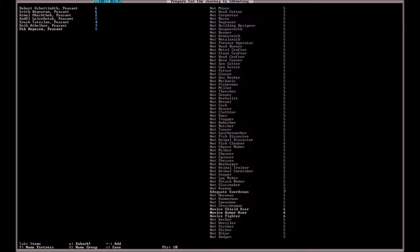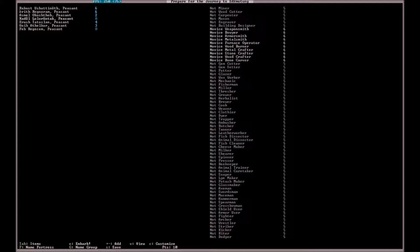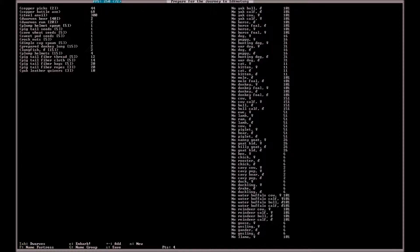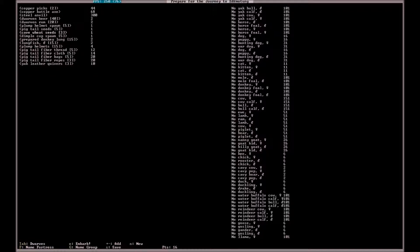I'm going to give him those two skills there. And I'll give him a little bit better Siege Operator as well. I also don't think you need a serious variety of seeds, so I'd suggest sticking with two types of seeds. My two favorites are Plump Helmets and Dimple Cups, because you can use them throughout the entire year and you don't need to worry about it not being the right time for that specific seed.